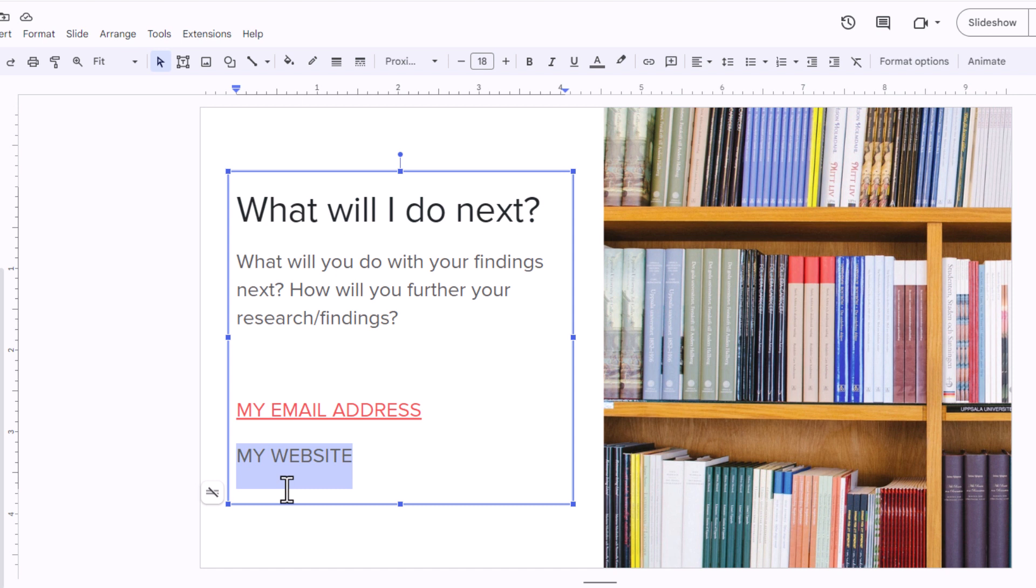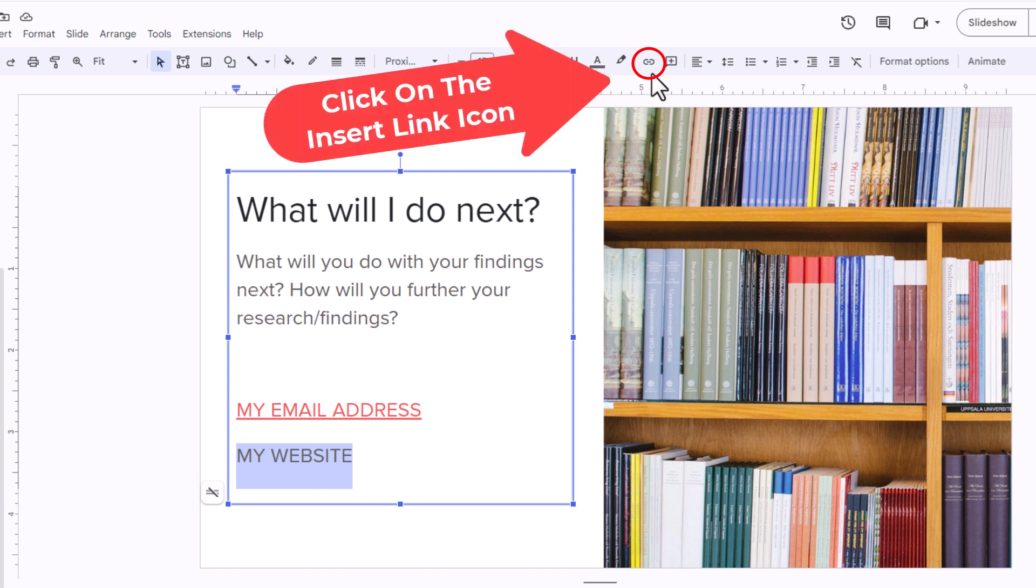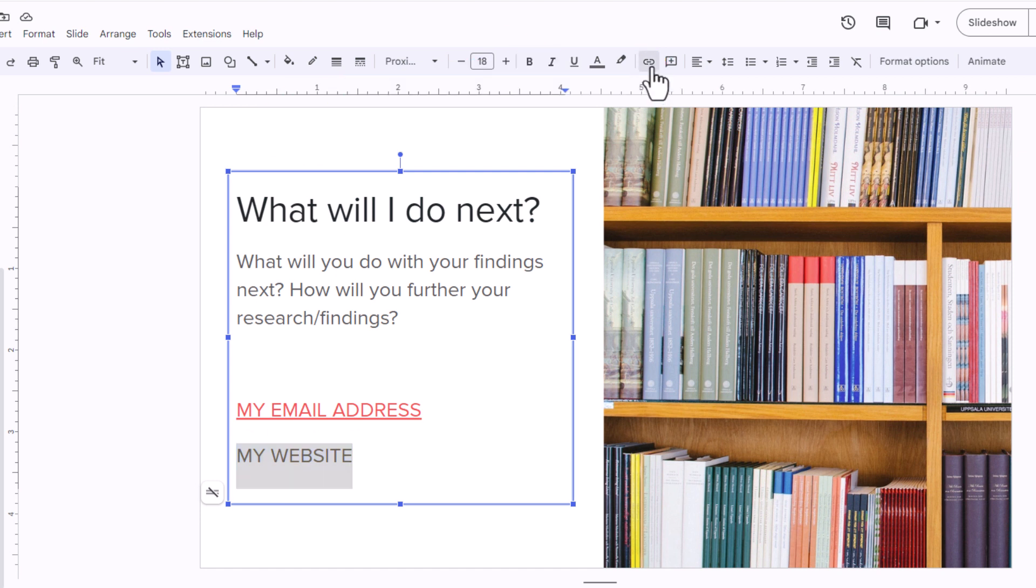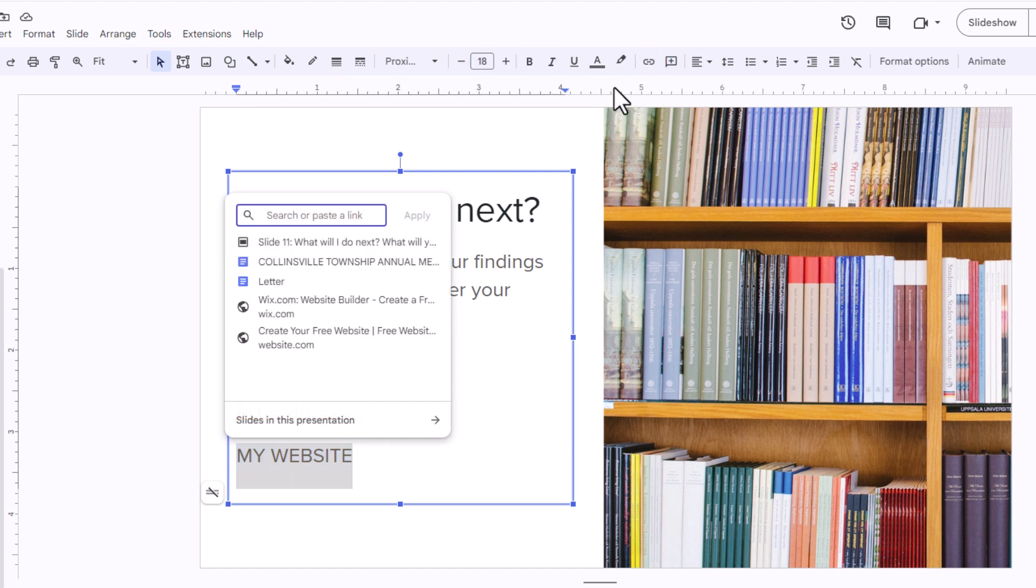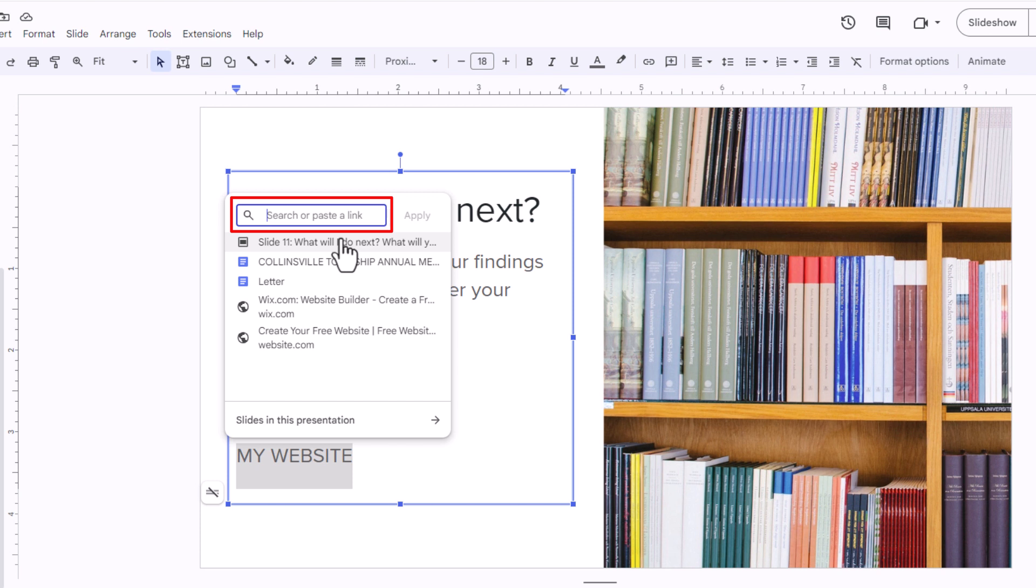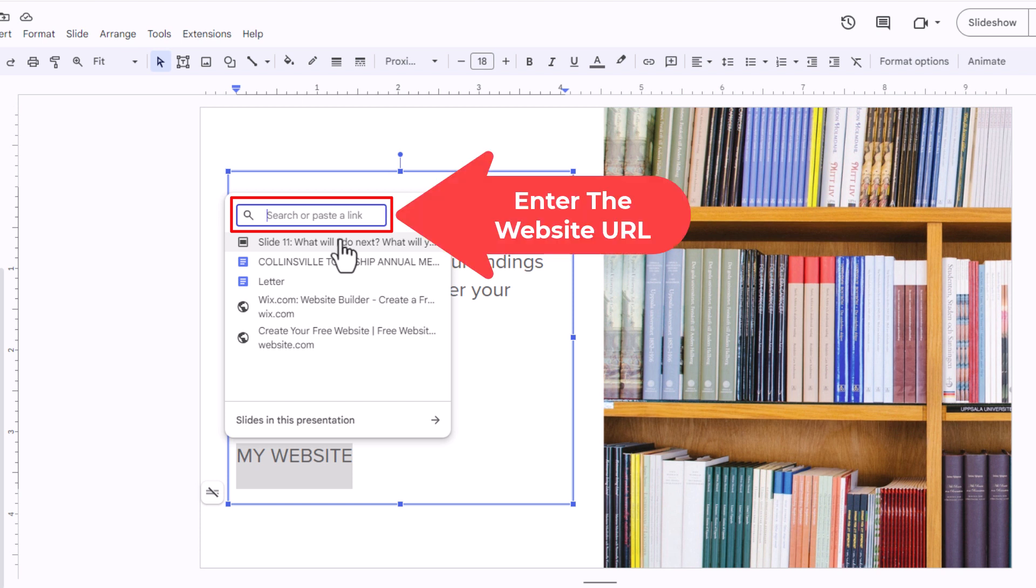Next, I'm going to go up to the top and click on the little chain icon. Then in the dialog box that appears, you can either type in the URL or paste in the URL of the web page that you want to link that text to.